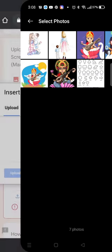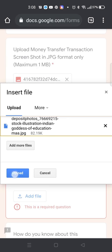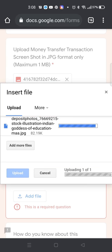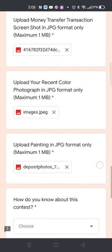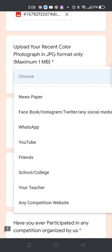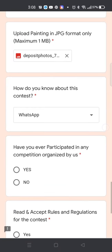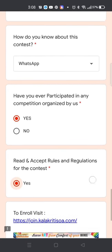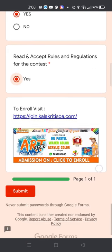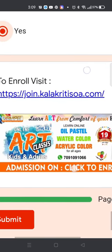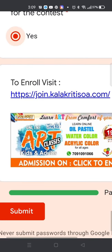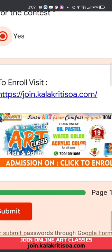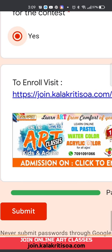Once you are done with this, scroll down and select the other details. Also, we are offering online classes for painting for any age group — you can enroll from the link provided.